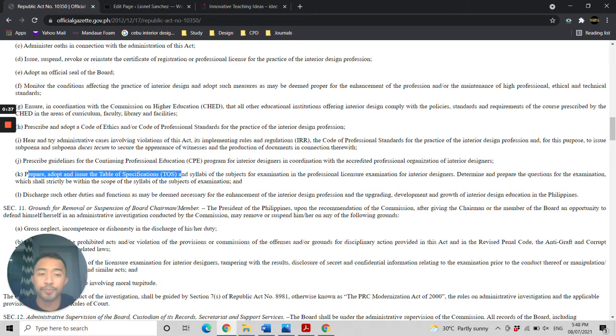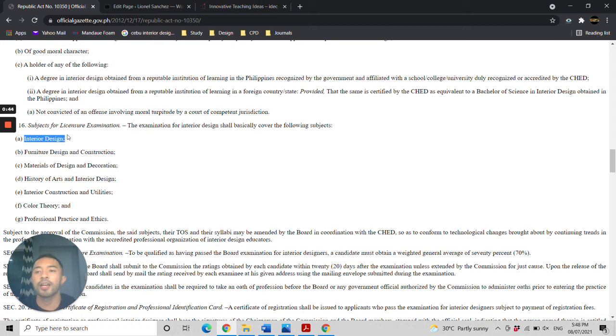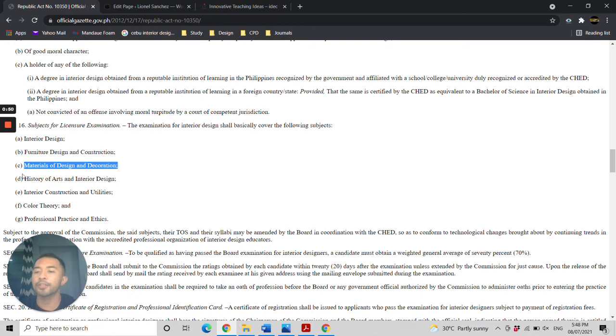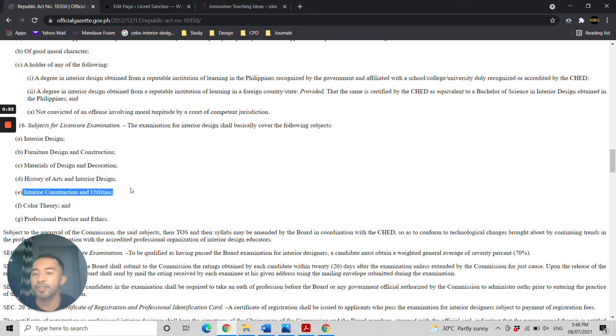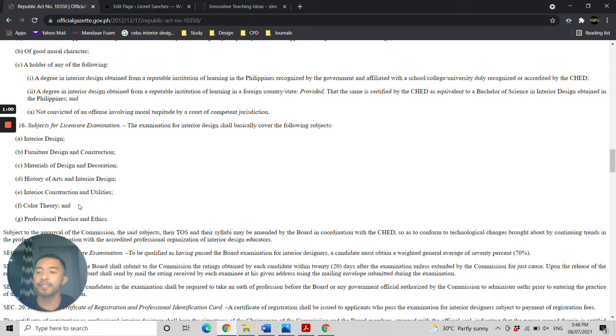The subjects for the Interior Design Licensure Examination include interior design, furniture design and construction, materials of design and decoration, history of arts and interior design, interior construction and utilities, color theory, and professional practice and ethics. For this video, we will be discussing color theory.